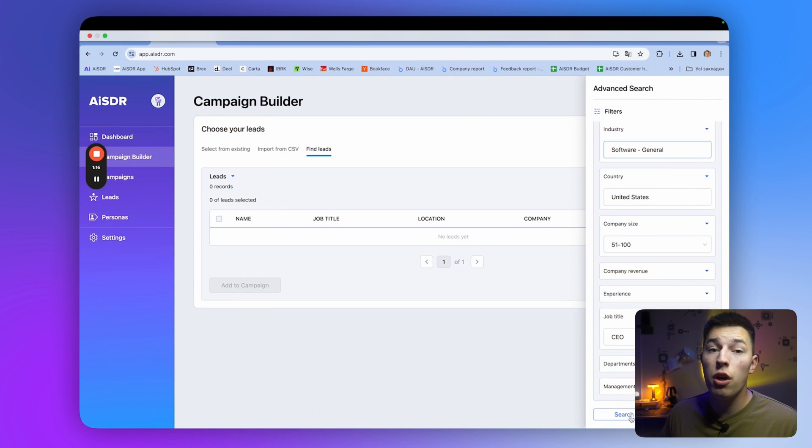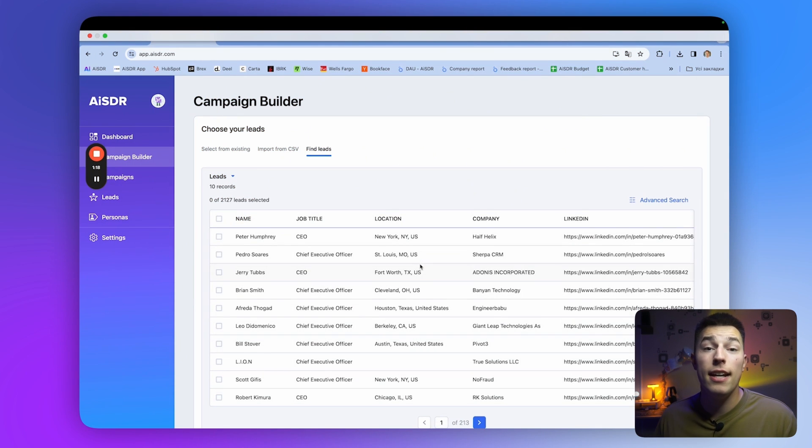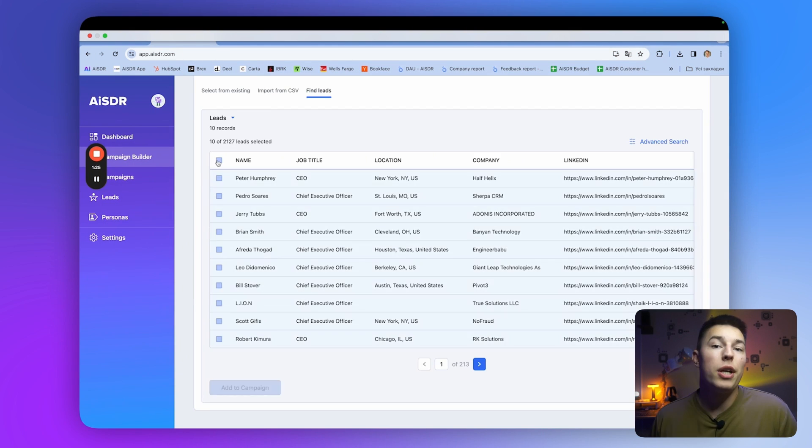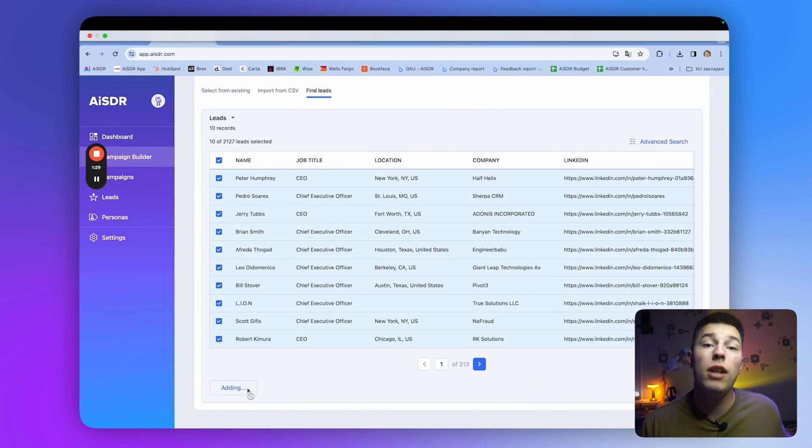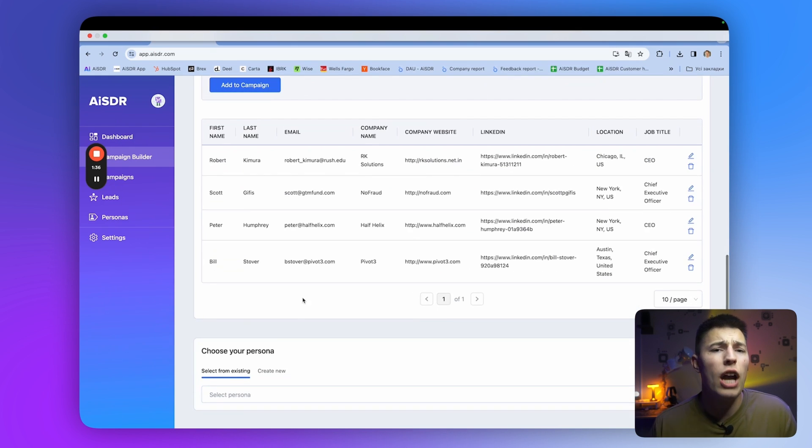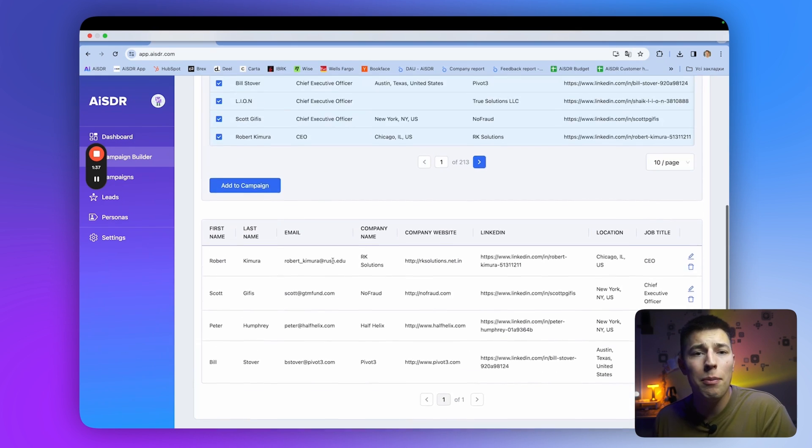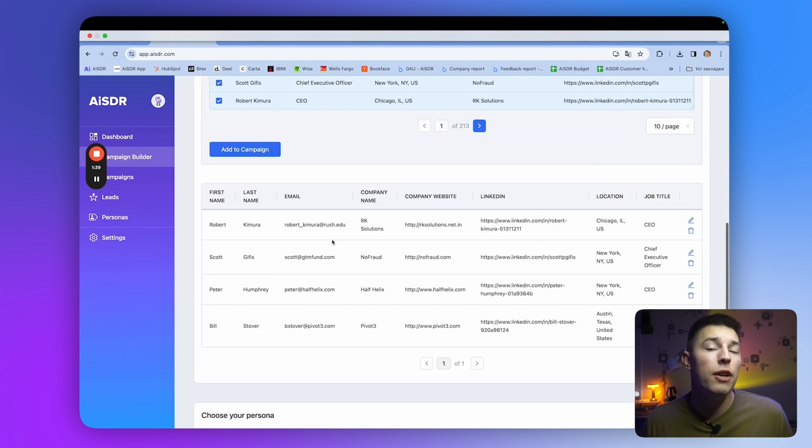Once you click search, you'll see all the leads AISDR has found. You can select them all and add to the campaign. When you do that, AISDR will double-check and validate your leads, so you're only reaching out to valid emails, and you're only paying for the valid leads.